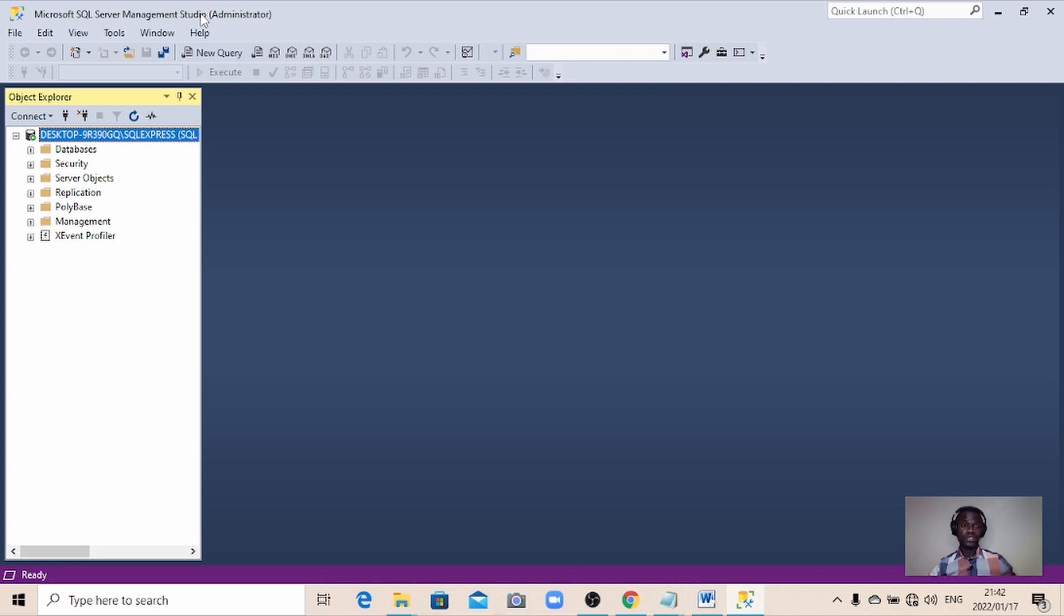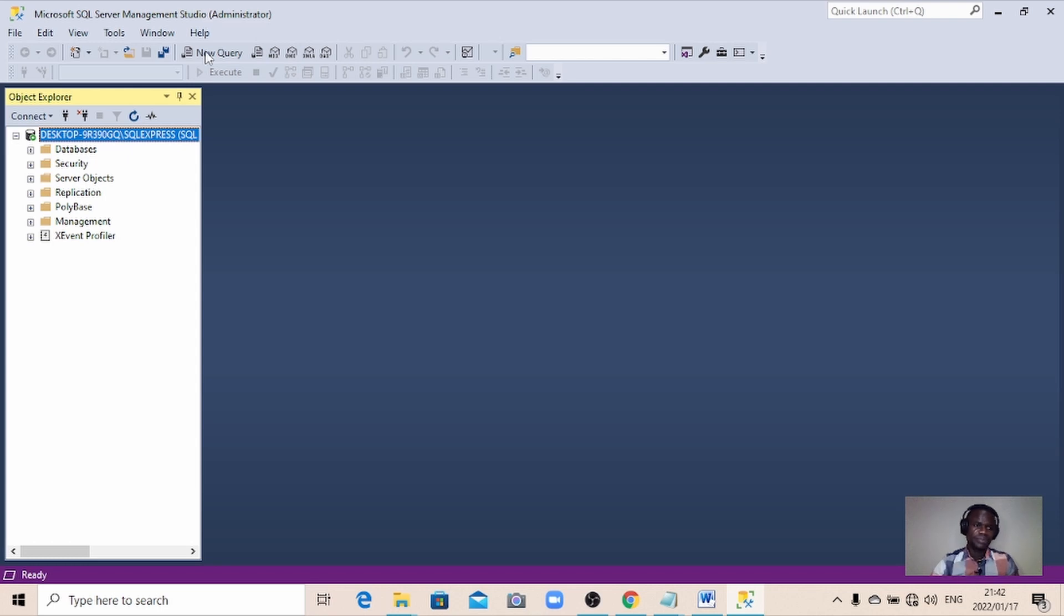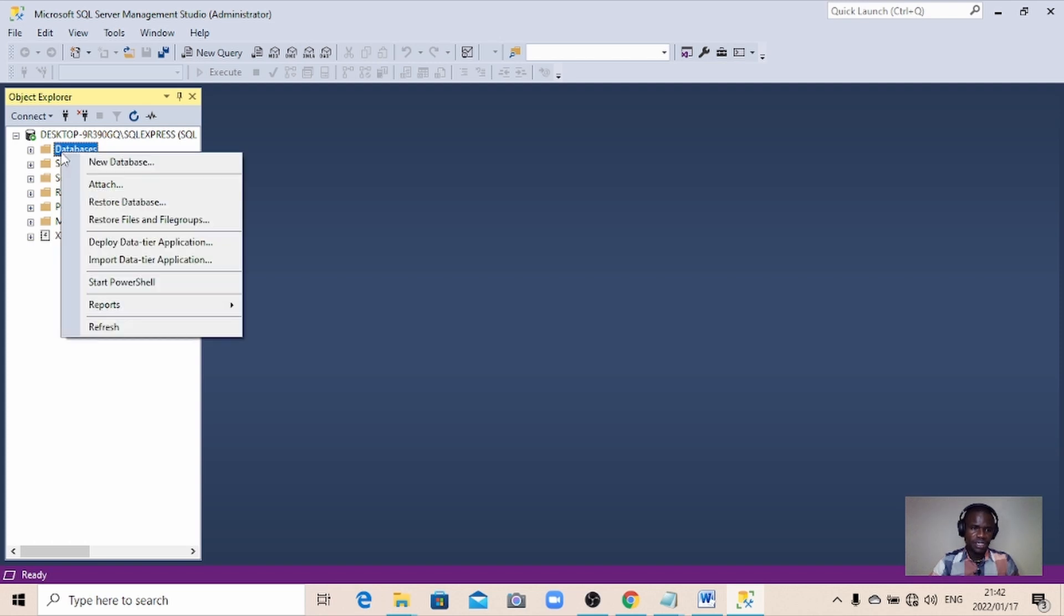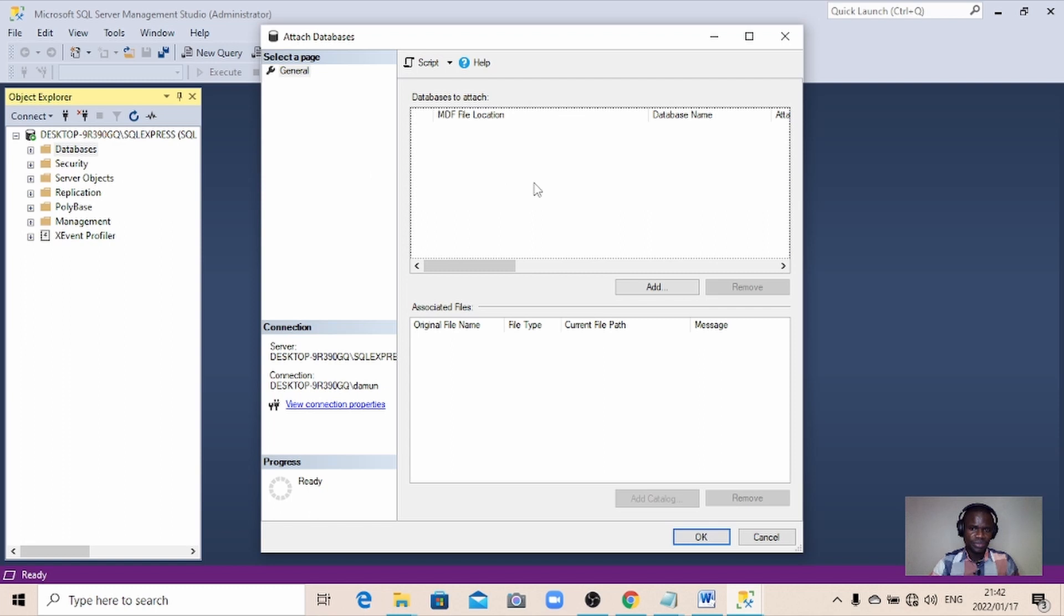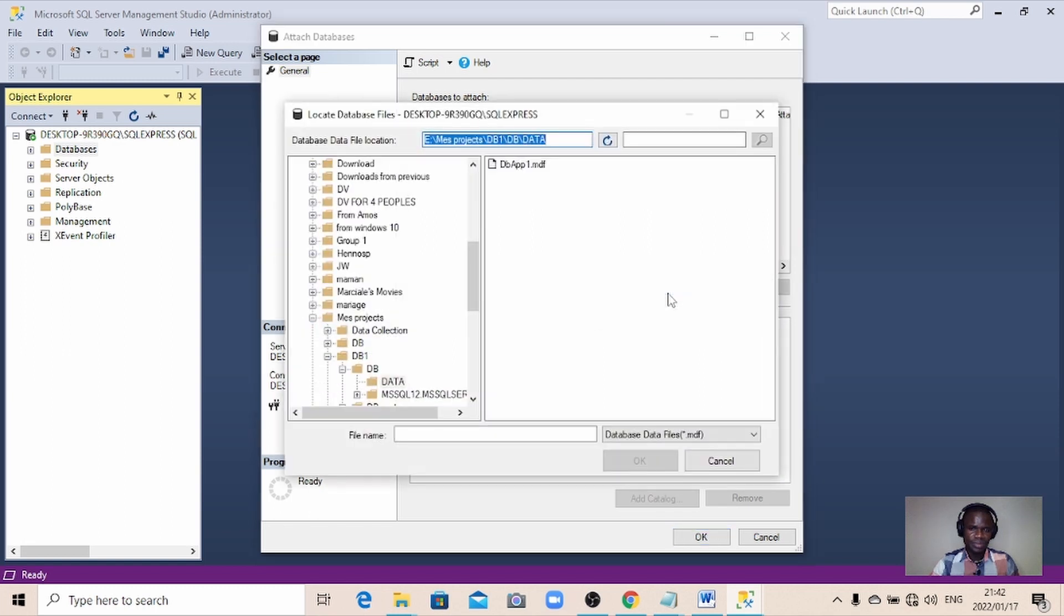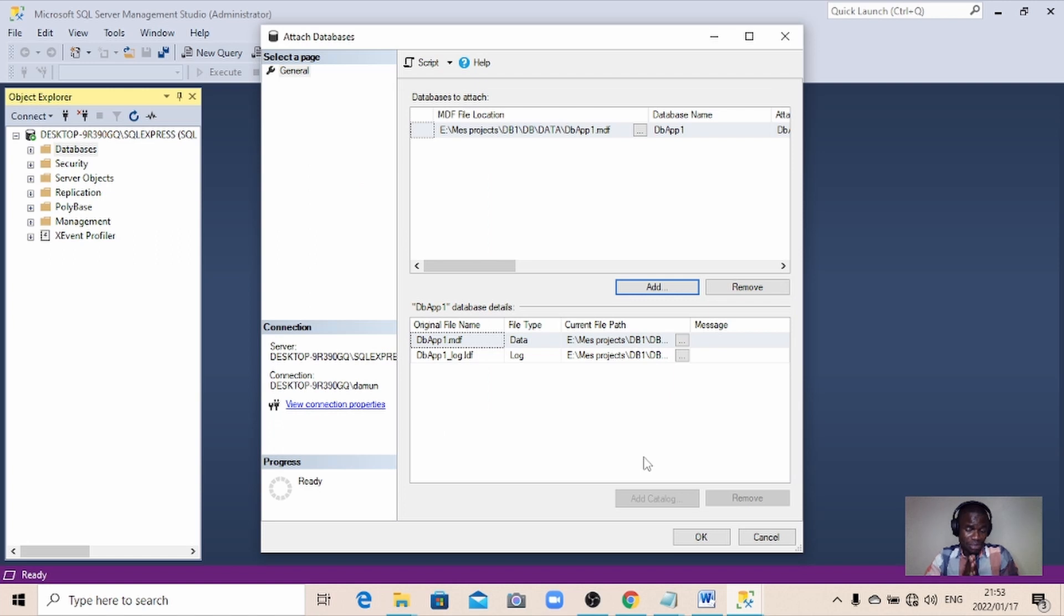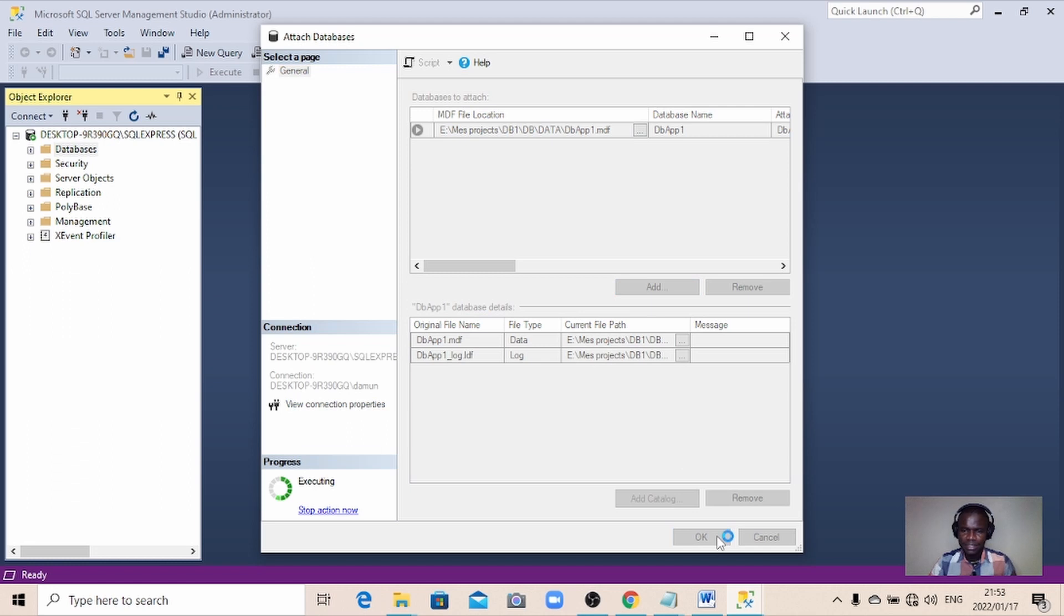Now try to attach the database which we were not able to attach. So I'm going to right click here then come to attach and then use the database. So let me hit on OK and see if it is going to work.